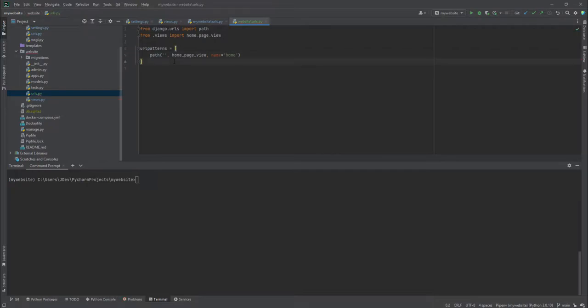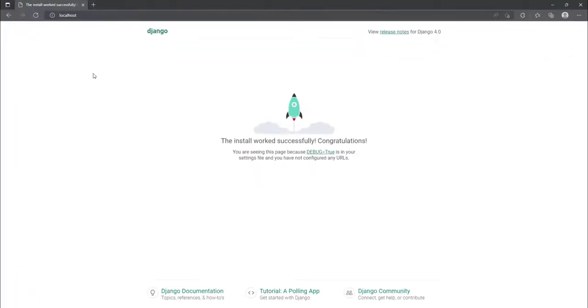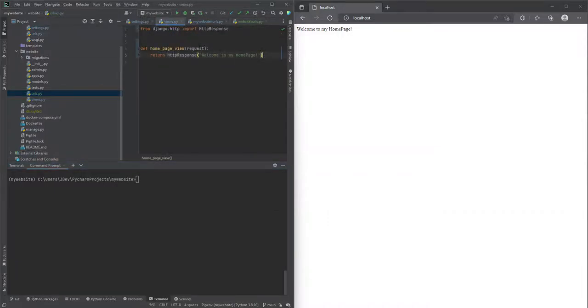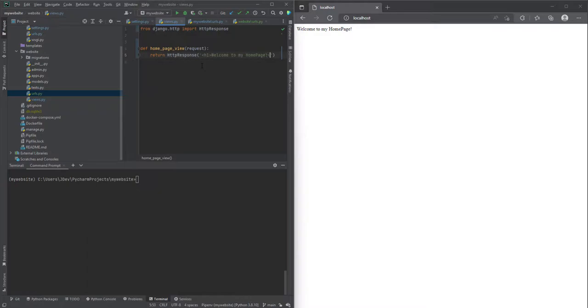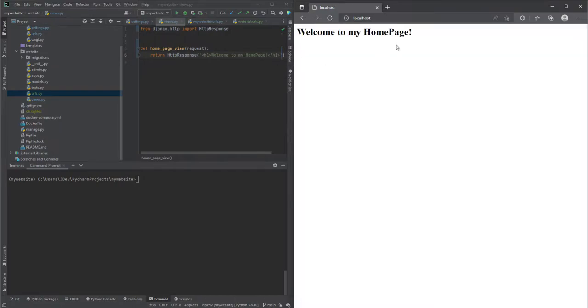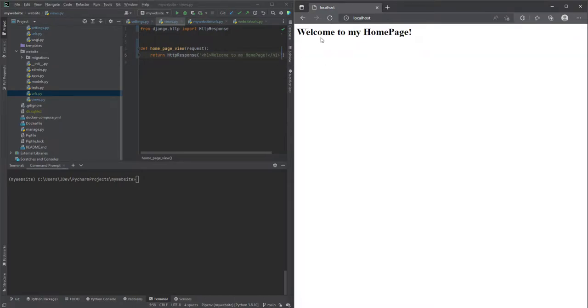And then we can save all these and then we can try and refresh our page and see if we can see our page. So you'll notice that we have welcome to my home page. Let me try and edit something inside the view and add an h1 element and see what happens. Yeah so it has refreshed. This is what happens.